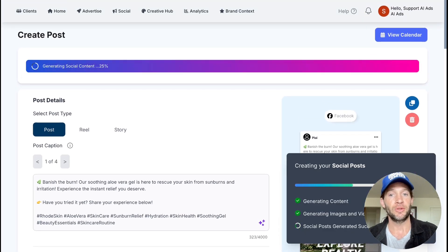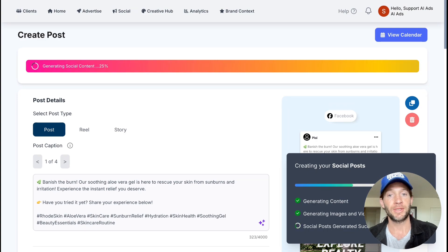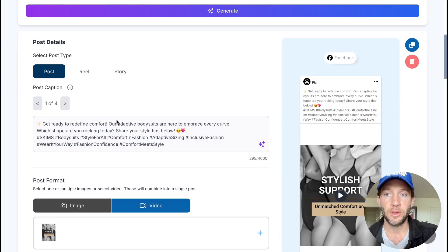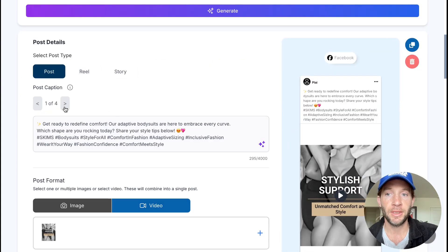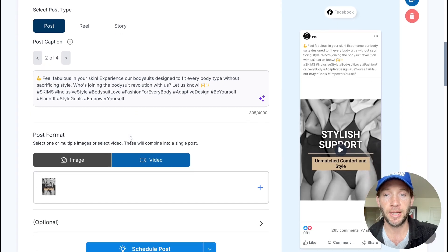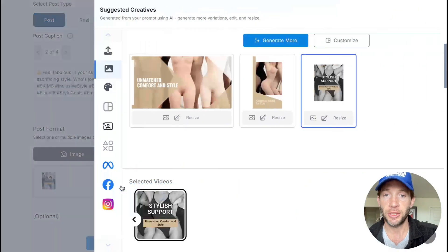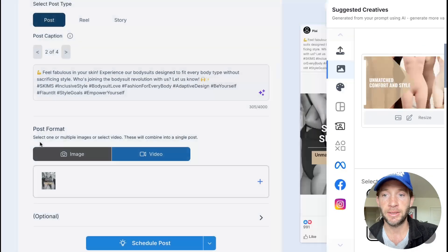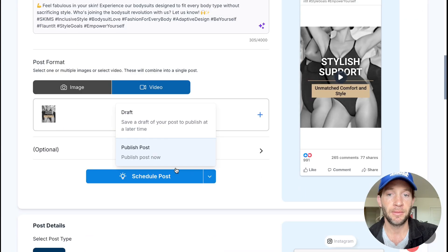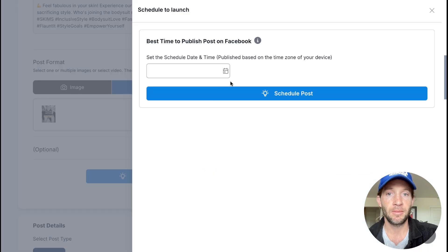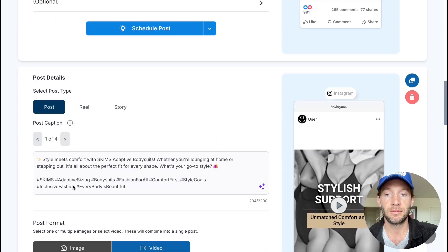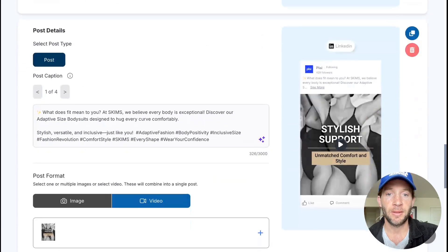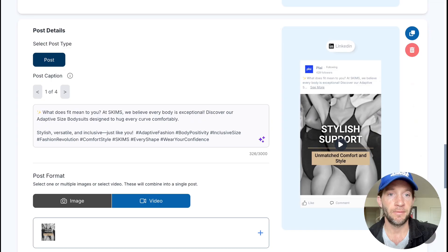This will start generating your content that you can choose to publish or schedule on social media organically. You can post this as a post, reel, or story. Pick out what caption you would like, change out your images or videos to something else if you'd like to. You can schedule the post at any time. Same thing for Instagram, same thing for LinkedIn, same thing for TikTok.